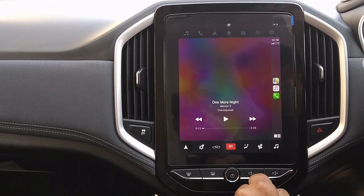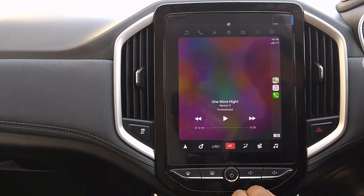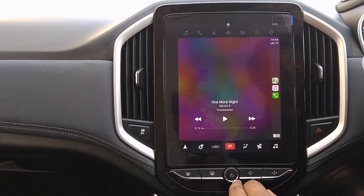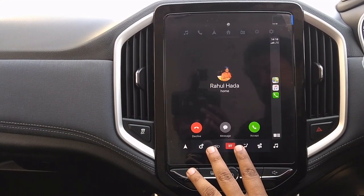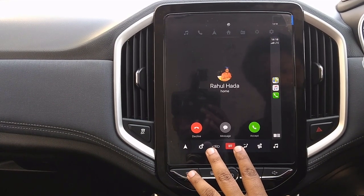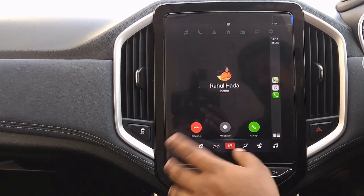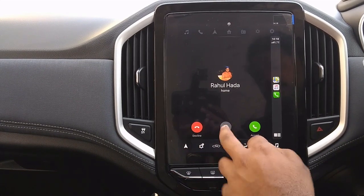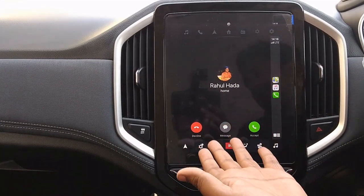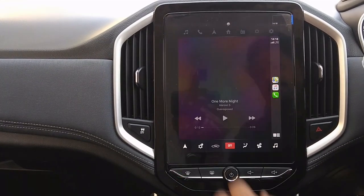If we are receiving any call, it will show on screen. We can accept or decline the call, and if we want to leave a message for the person, we can do that too. That's all for Apple CarPlay.